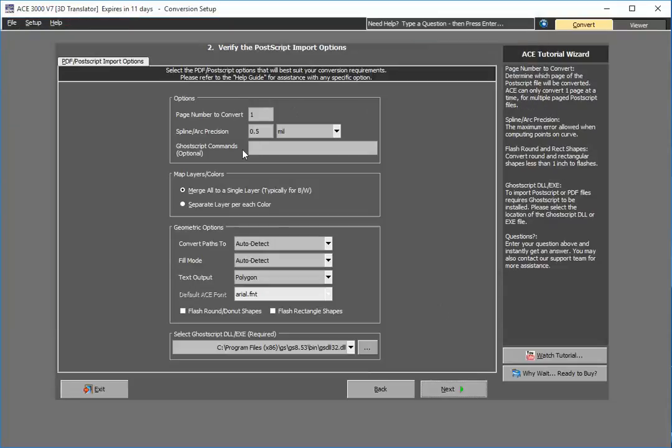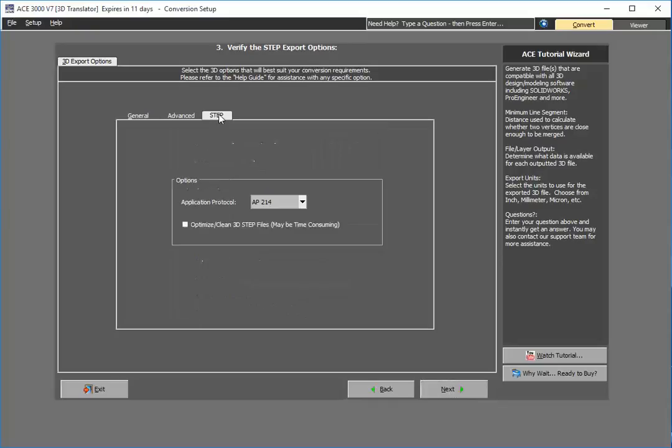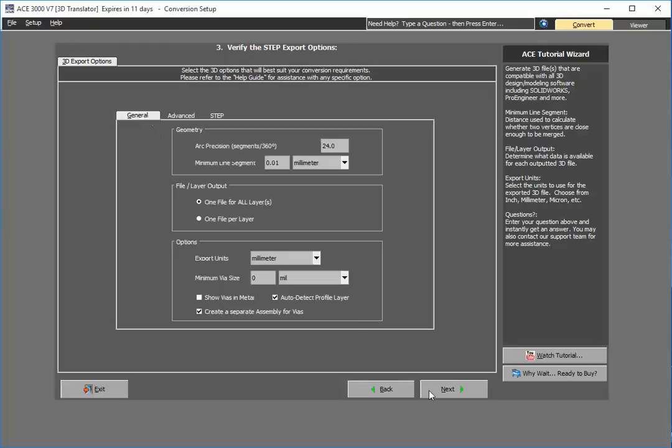As you can see here, there's plenty of configurations you can set. I'm going to keep all the defaults. Here are the step file options, and in this case, I'm going to keep all the defaults also. Notice here you can change the application protocol or any other information such as optimizing or cleaning the step file. We'll do that as an example.